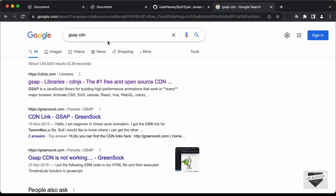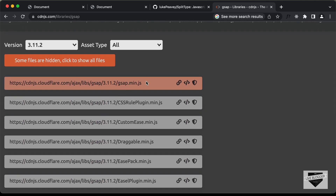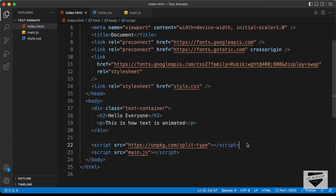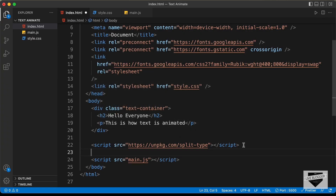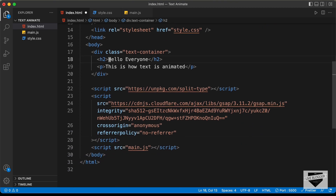Let's also get the link for the GSAP library which we'll use for the animation. Google for 'gsap cdn' and you'll find the link. Click the 'Copy Script Tag' button, then go back and paste it in our HTML below the Split Type library.